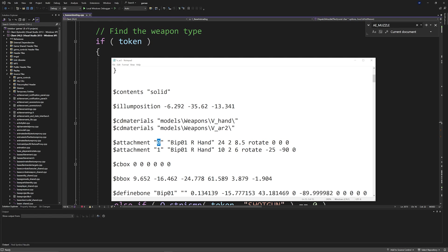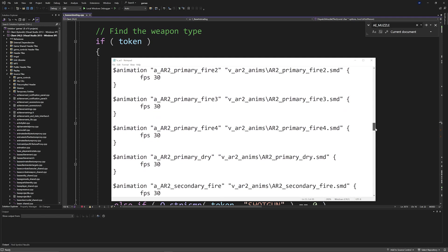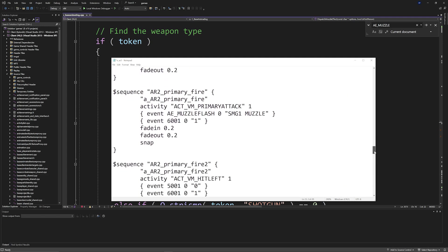But zero would just be the muzzle flash point and one is where the brass gets shot out. So you can do something like change your attachment point zero to be muzzle, and then that would cause this line down here to work properly. So it's just something I wanted to point out about how to fix the muzzle flashes because I never went over it.